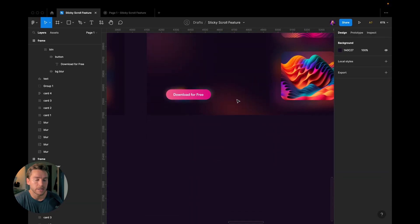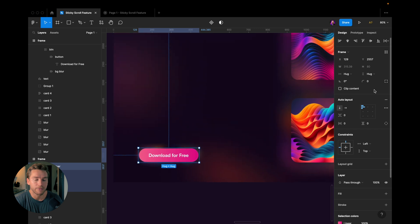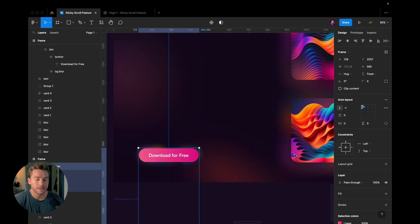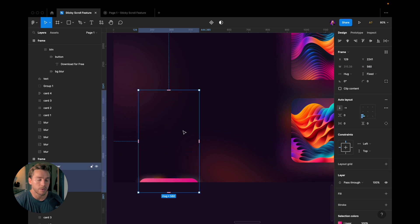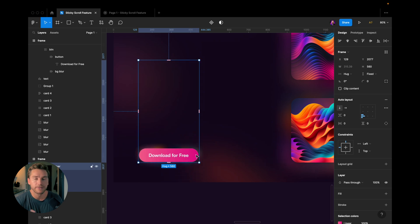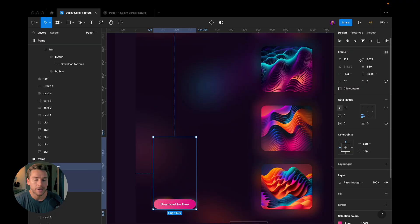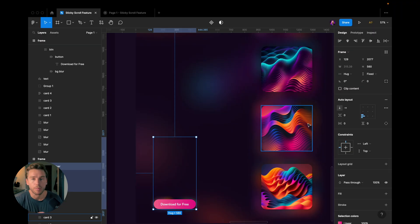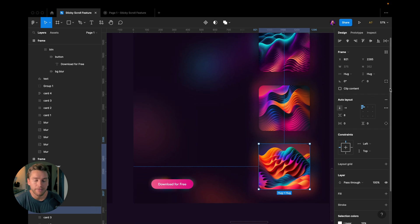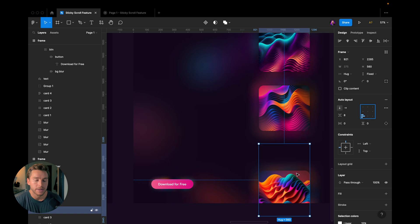I do the same for this button here — change the height to 560 and place it at the bottom. The reason I use 560 instead of 400 as I did for the text is because I want the button to end up below the text, so I set 160 pixels more. I then do the same for this image, setting it to 560 and placing it at the bottom.